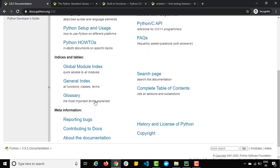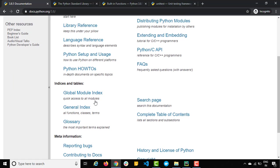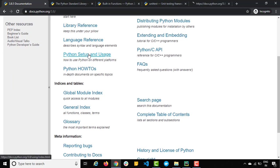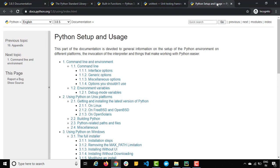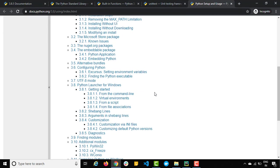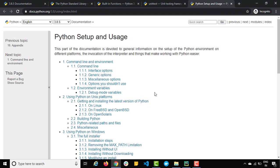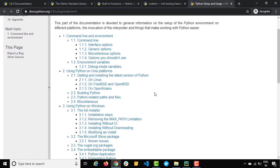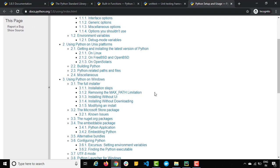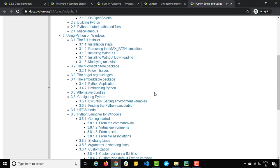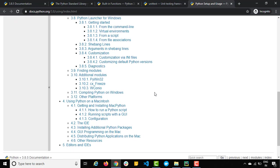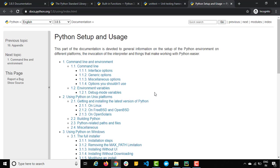If you have gone through my previous videos, we discussed about Mac installation. If I open this Python setup and usage you can see if you're working with different platforms like Mac, Linux, Windows and different operating systems, you will find all the information about downloading, installing, setting up the path, everything from this section.